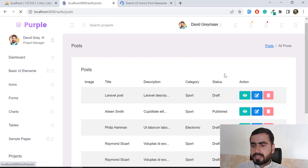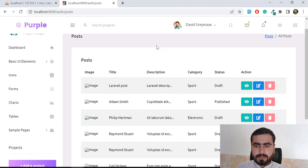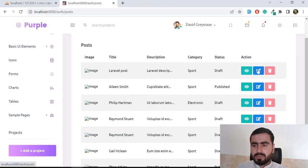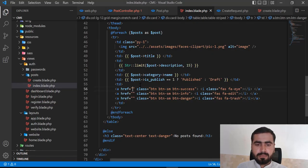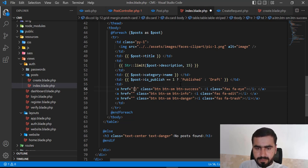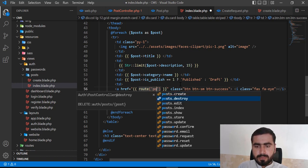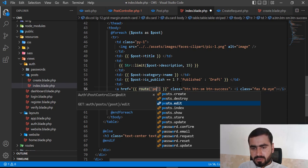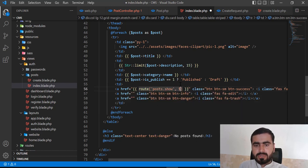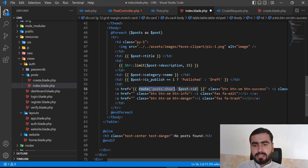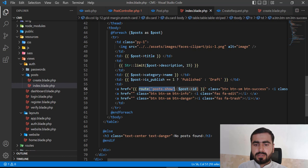Now we have the trash icon. One more question arises: how can we view, edit, and delete information? Basically, you need an ID. You will pass your route name — for example, 'post.show' — and in the next parameter you pass the post ID. In this way it will visit the post show method where you can display all the information of a specific post.